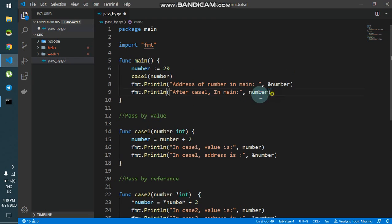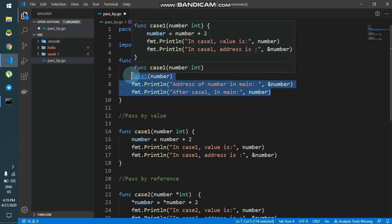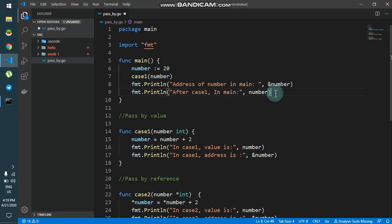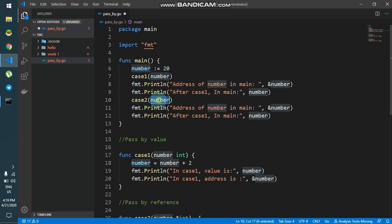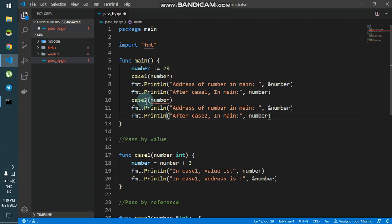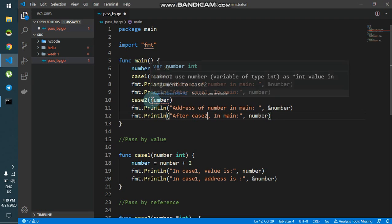After this I'll go into main and call case2. I'll copy the existing call, just change case1 to case2. One important thing: I cannot pass the integer number directly now, because case2 accepts a pointer.